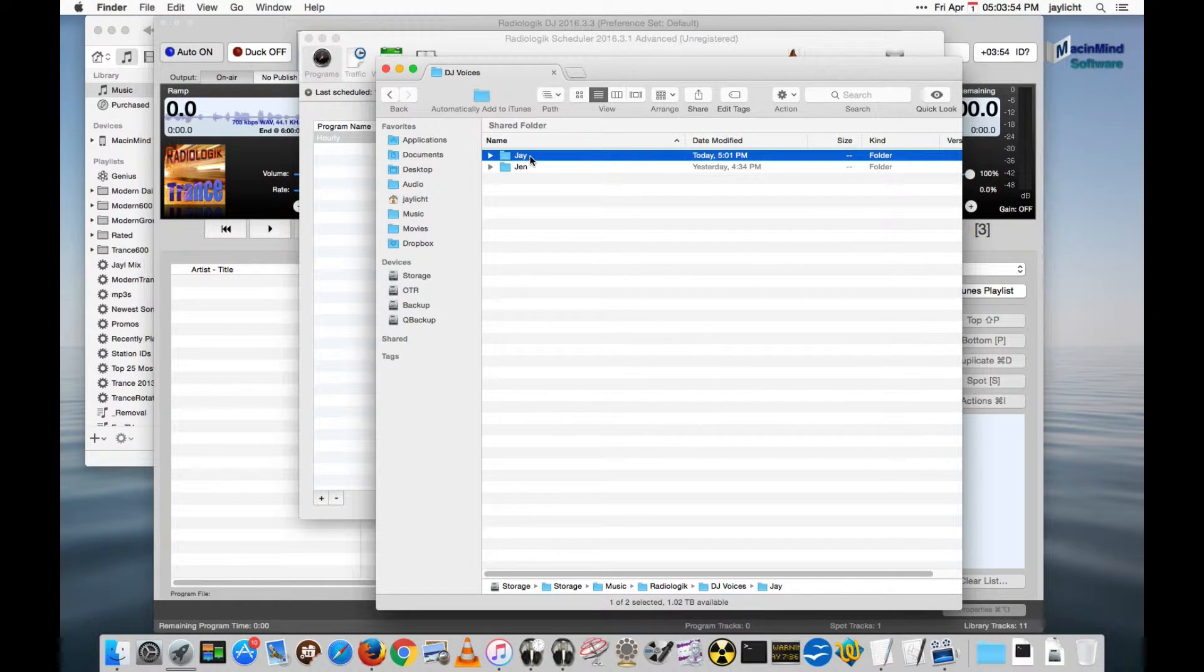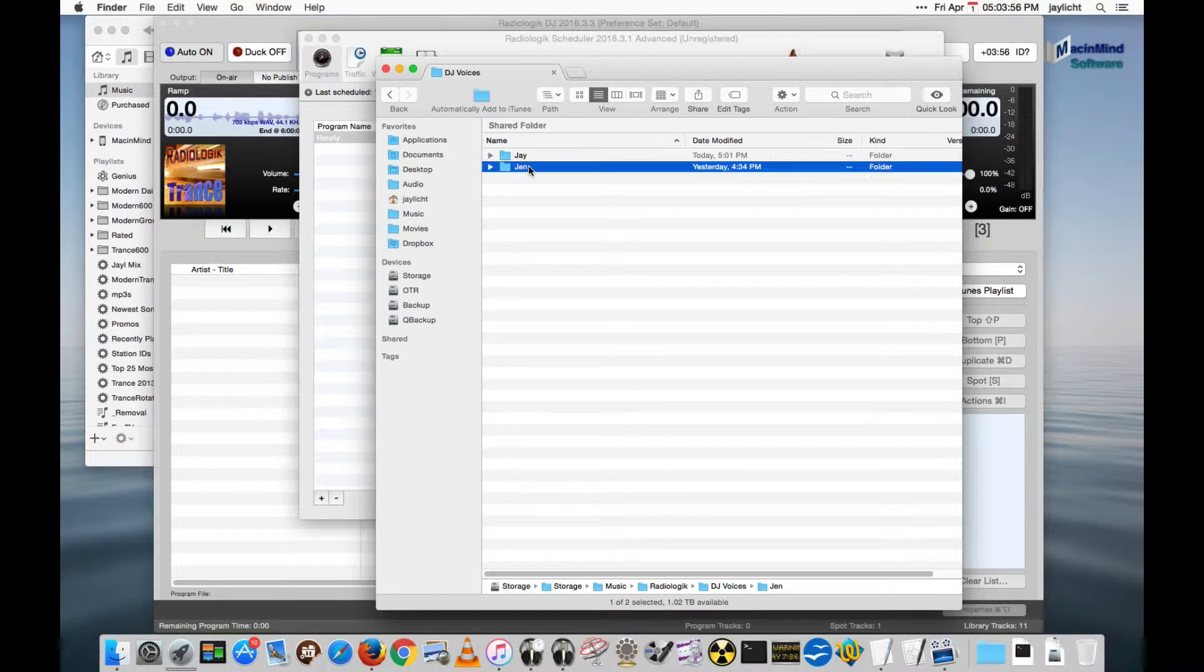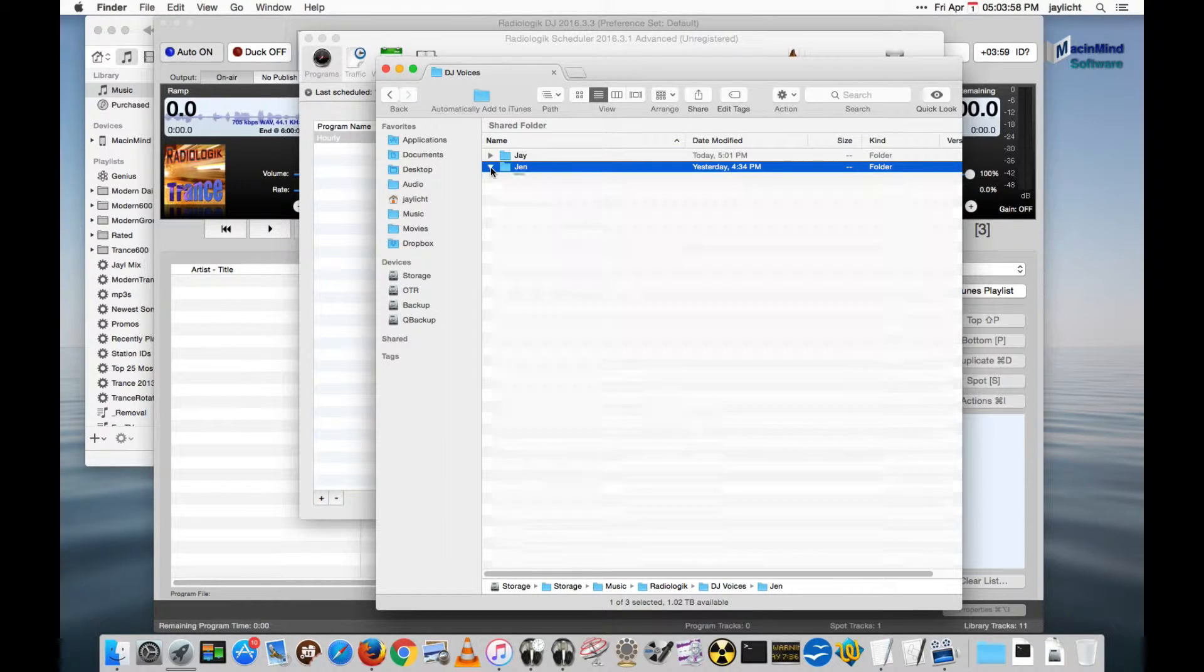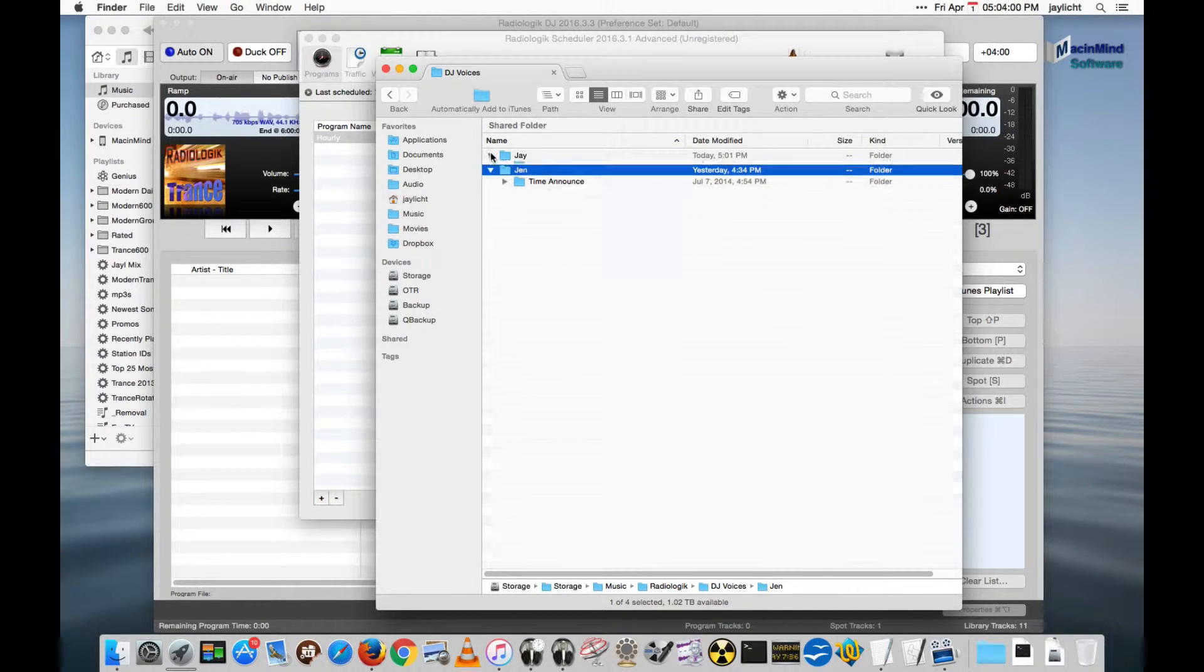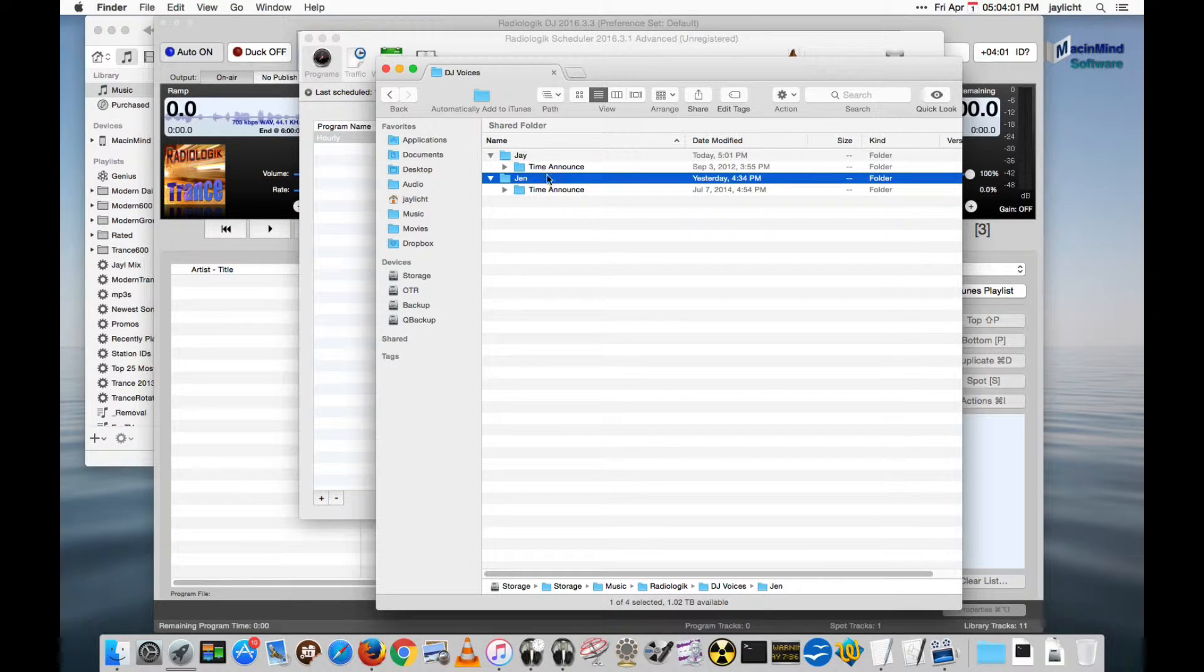Here is me, Jay, and here is Jen. And then you would put your intros, outros, combo connectors, and time announcements. I'm only going to demonstrate with time announcements.